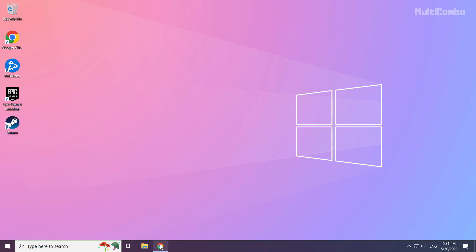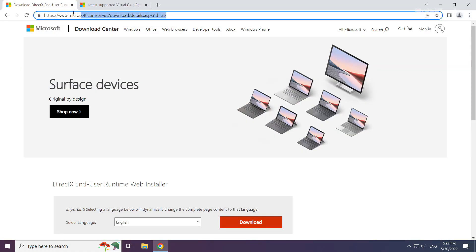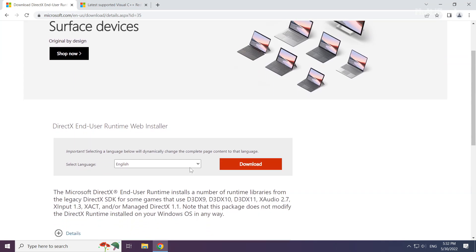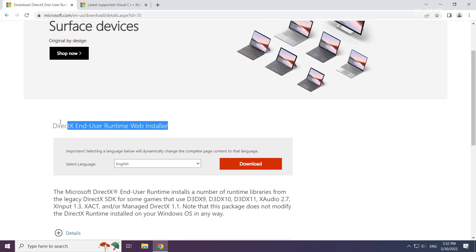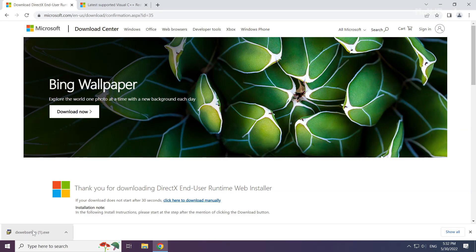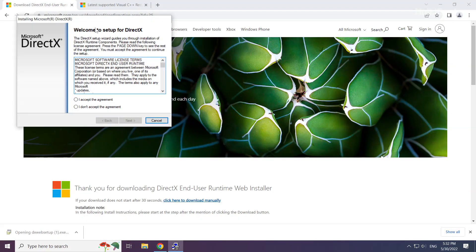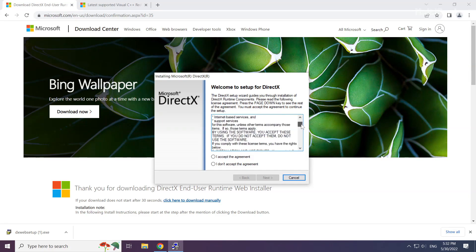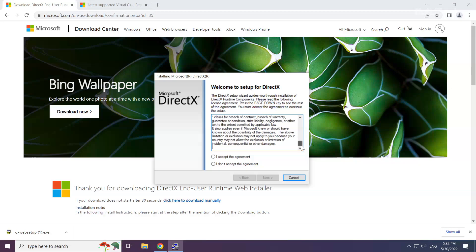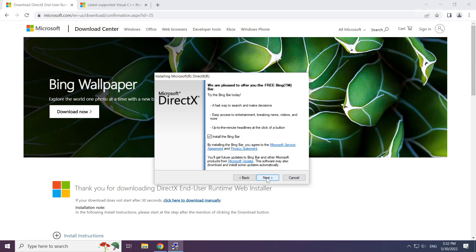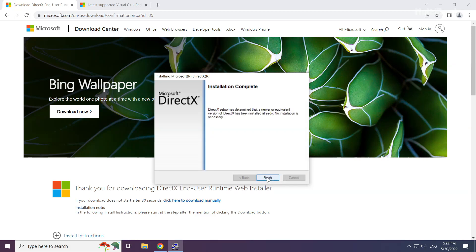Open your internet browser and go to the DirectX website (link in the description). Click Download and install the downloaded file. Accept the agreement and click Next. Uncheck 'Install the Bing Bar', click Next, and then click Finish when installation completes.